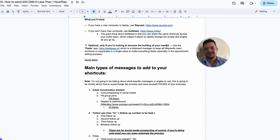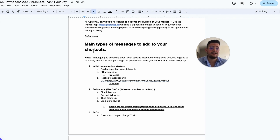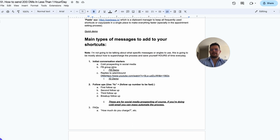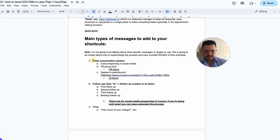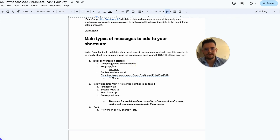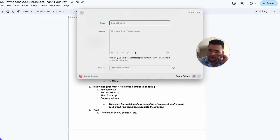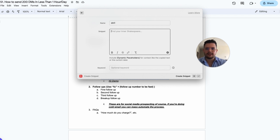Here are the main types of messages you can add to your shortcuts. I'm not going to talk about what specific messages or angles to use — this is mostly about how you can supercharge the process and save yourself hours every single day. The first type of messages you can automate are the initial conversation starters — the first messages you send to a new prospect, like cold DMs on social media.